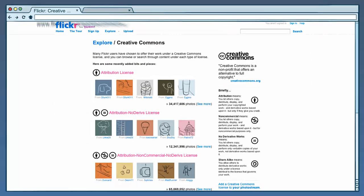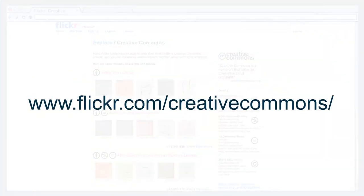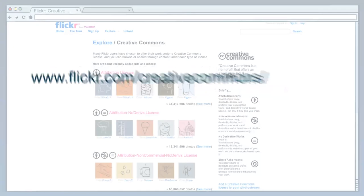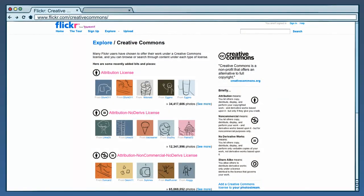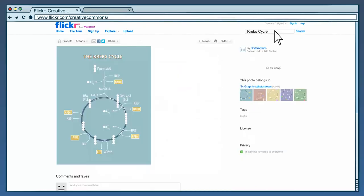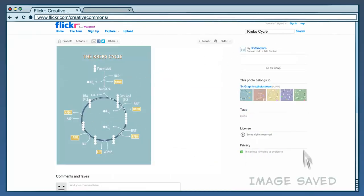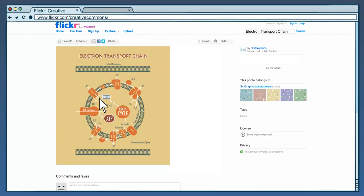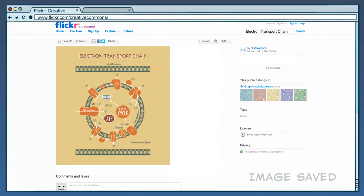Michelle goes to Flickr CC at flickr.com slash Creative Commons. That brings her to a collection of all the Flickr images that have Creative Commons licenses. She quickly finds the images she's looking for, both with CC BY licenses.